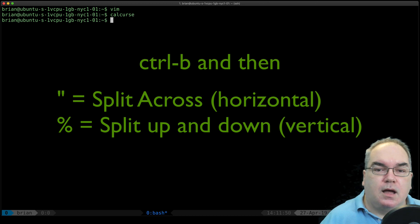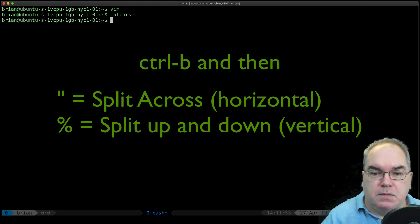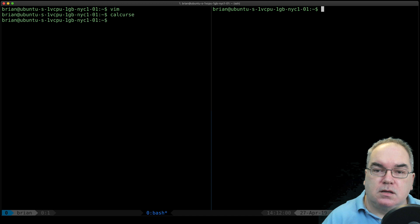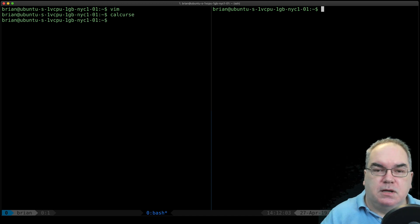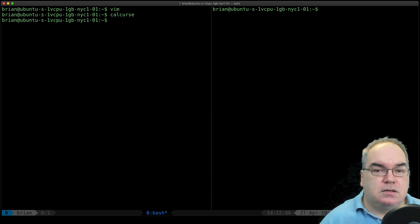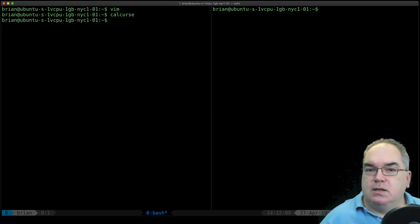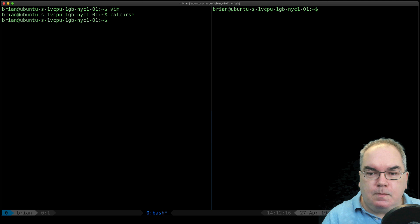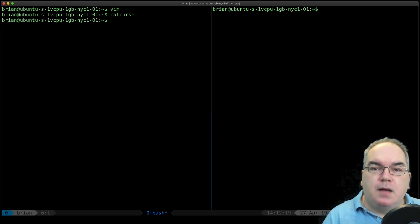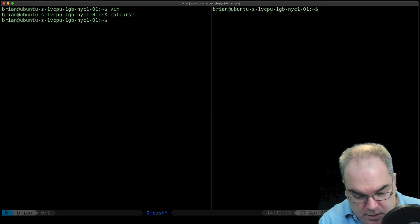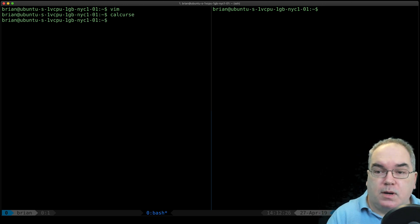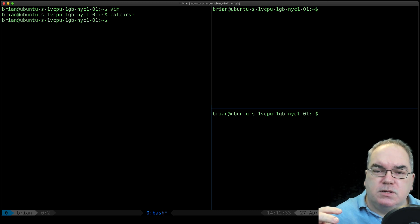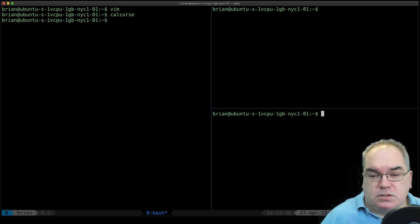There are two things you can do: split your screen down the middle vertically, or split it across horizontally. To split down the middle, hit ctrl+b then the percent key. If you look at the percent symbol, it has two little circles with the slash going down between them — it kind of looks like it's splitting down the middle. To split across horizontally, hit ctrl+b then the double quotation mark — the two little lines next to each other.